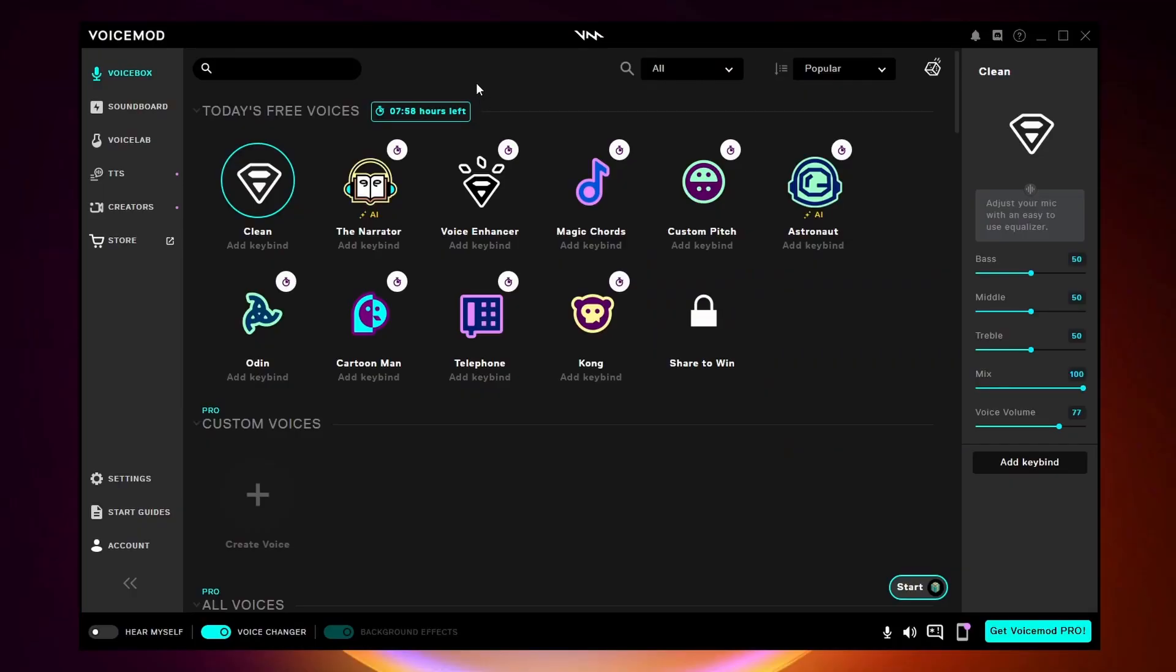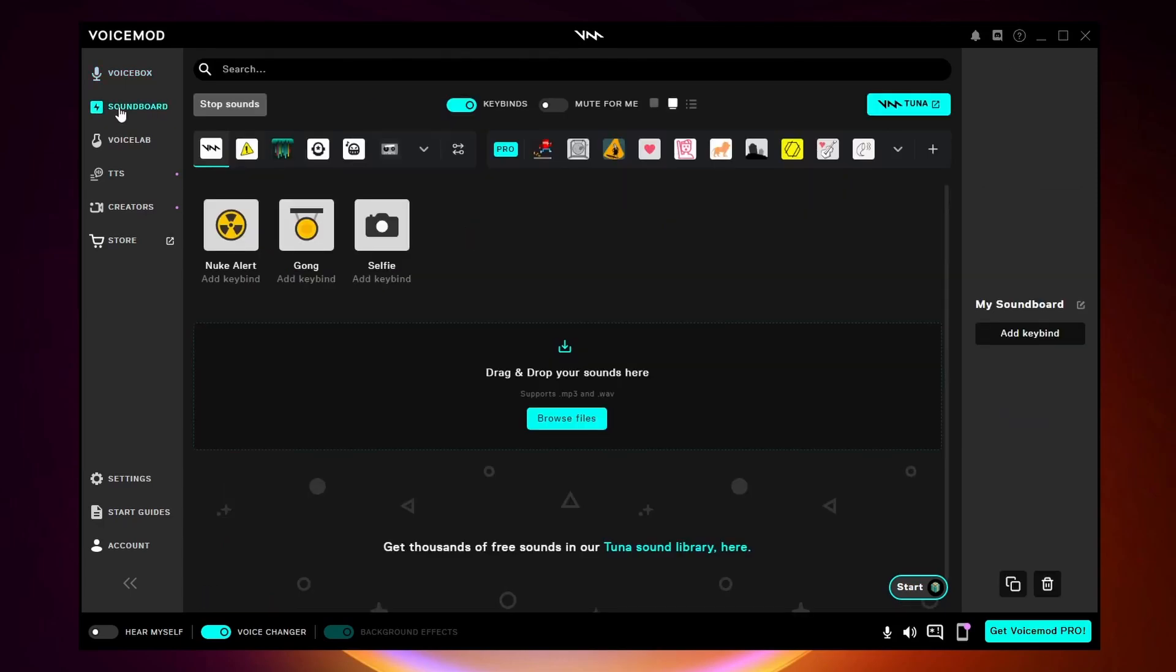It'll show you a couple of free voices you can use with the voice changer, but we want to use the soundboard. To get to there you just want to click on this little lightning bolt icon that says soundboard.